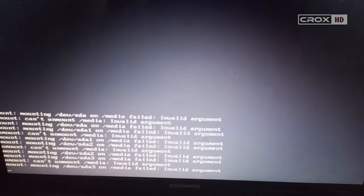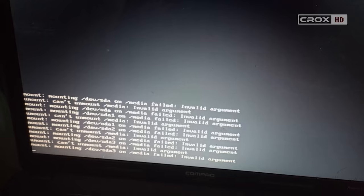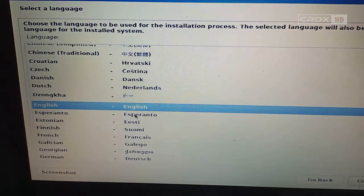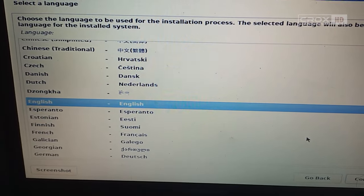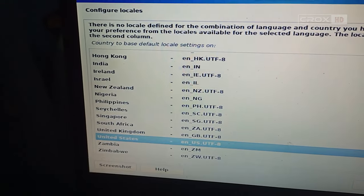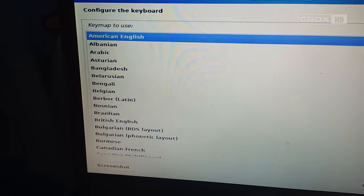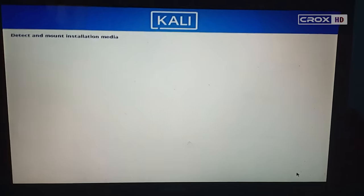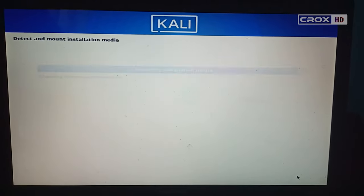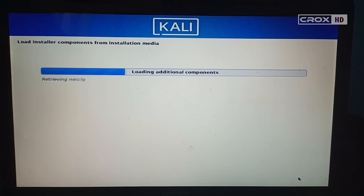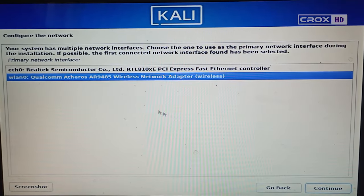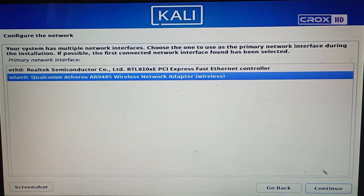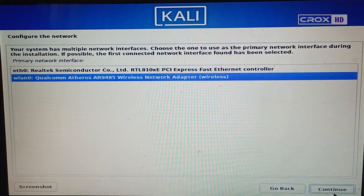You will see this type of window. I recommend you leave everything as default and just click continue. I will show you what you need to change. Here, choose your network. If you are using an ethernet cable, click on eth0.